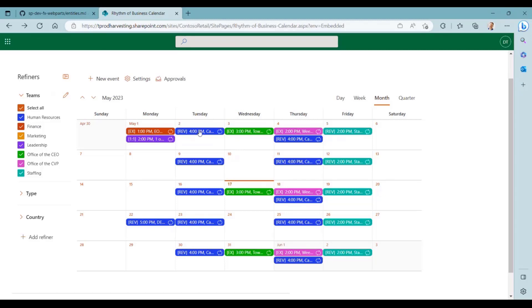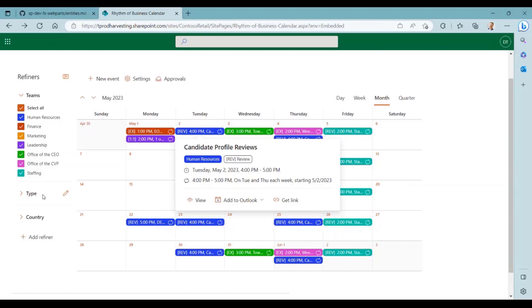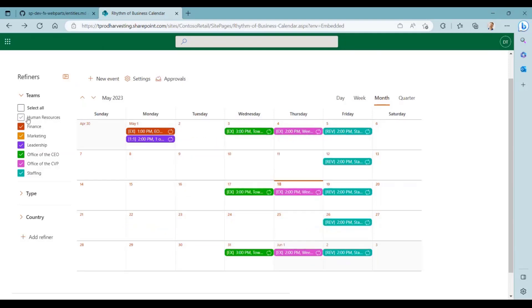Now if I click on one of these events, I have this little pop-up. You can see this event here, candidate profile reviews, is associated with this blue human resources refiner value and also this review refiner value, which comes from the type refiner. Now if I unchecked this, you can see it filters the view, all of these human resources events disappear.